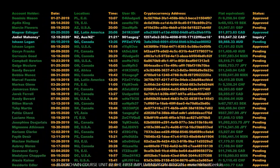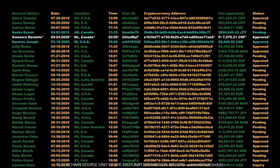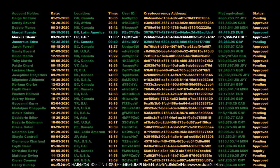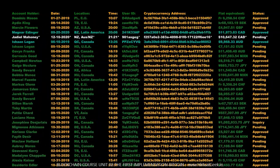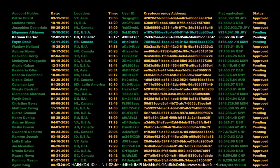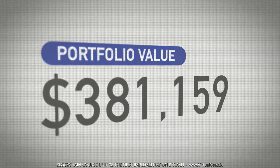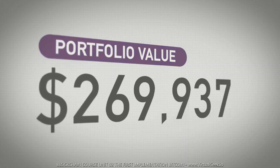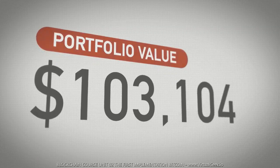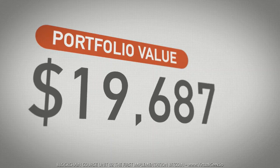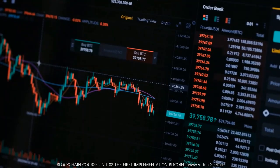Laszlo wrote on BitcoinTalk: 'I'll pay 10,000 Bitcoins for a couple of pizzas, maybe two large ones, so I'll have some left for the next day. I like to leave some pizza to eat later. You can make the pizza yourself and bring it to my house or order it from somewhere with delivery, but what I want is to have the food brought to me in exchange for Bitcoins without me having to order or prepare it myself. It's like ordering a breakfast plate at a hotel — they just bring you something to eat and you're happy. I like things like onions, peppers, sausage, mushrooms, tomatoes, etc. — just standard stuff, nothing weird like fish or anything like that. I also like regular cheese pizzas, which can be cheaper to make or buy. If interested, let me know and we can work something out. Thank you, Laszlo.'